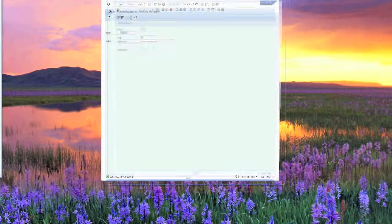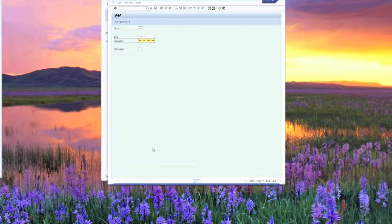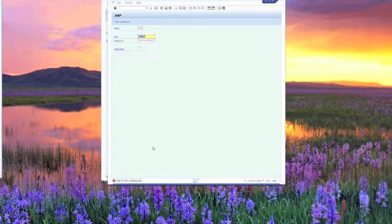The main difference for this particular ID is that you're not able to log in as it. Watch down here at the bottom of the screen in this area right here. It will come up and say that you need to log on with the dialog user.